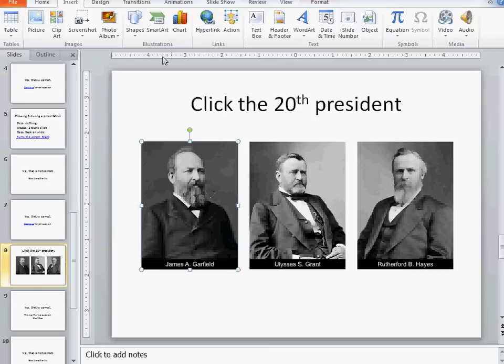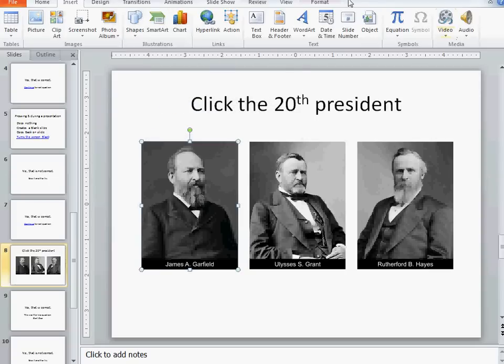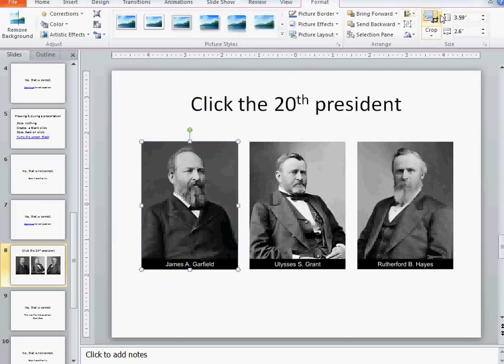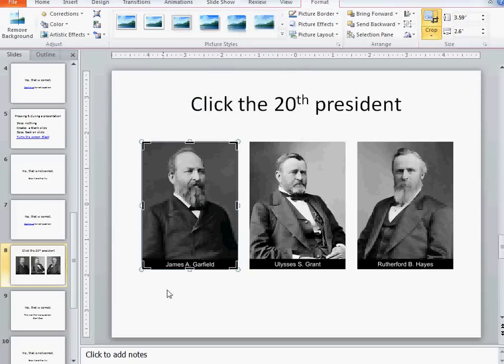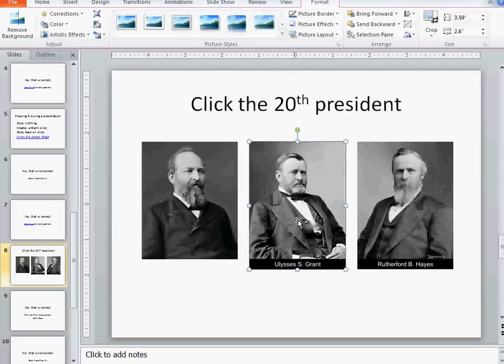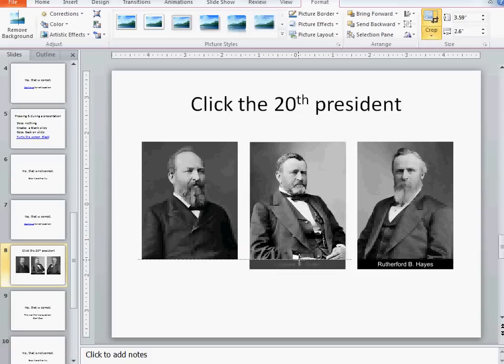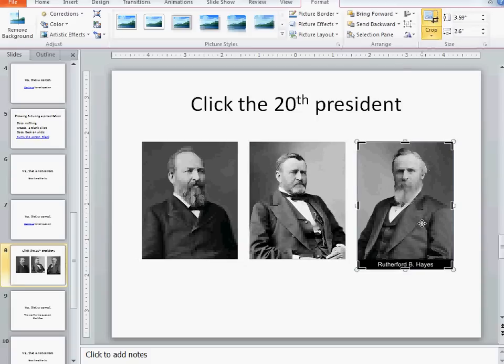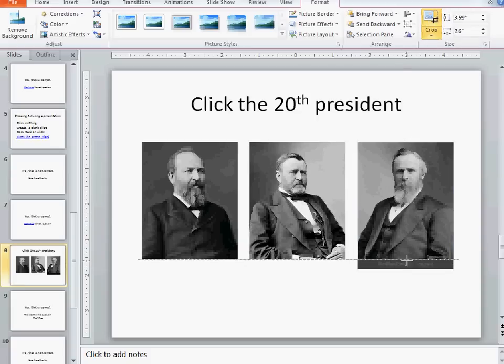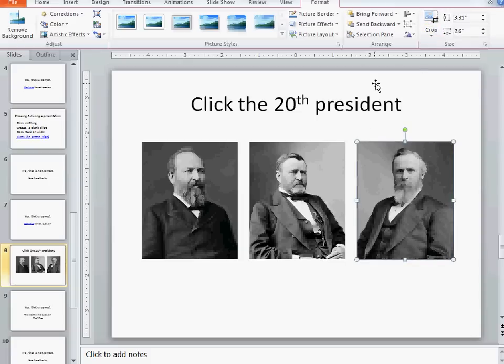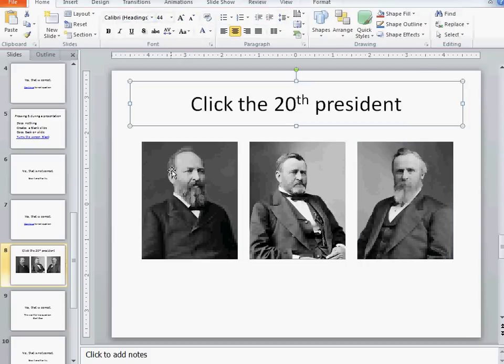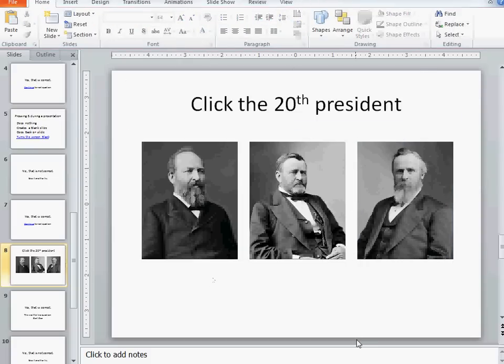What I could do if I wanted to is I could go to my format tool and I could crop those names right off just to add a level of difficulty to the question. Now not only are they going to have to know who the 20th president is, they're going to have to come up with a way to figure out which one of these guys is Garfield.